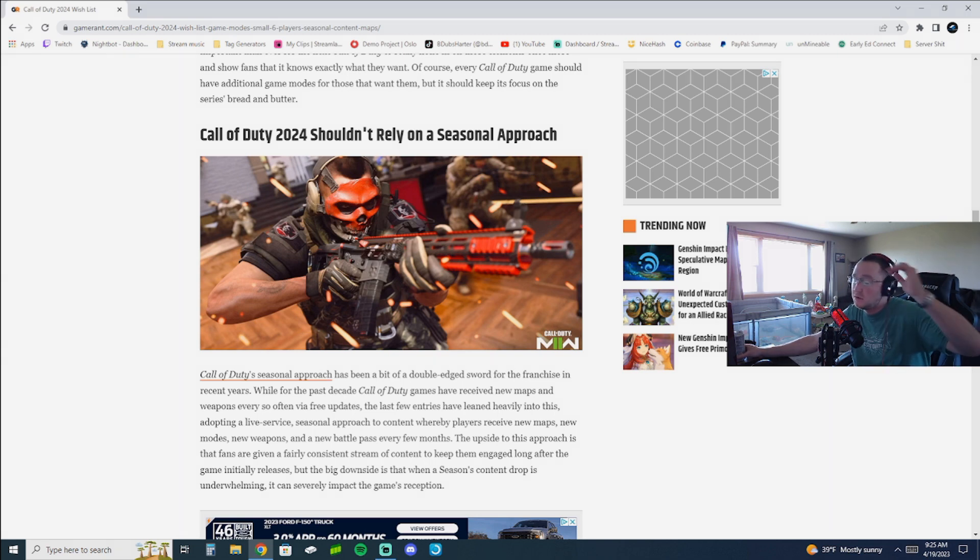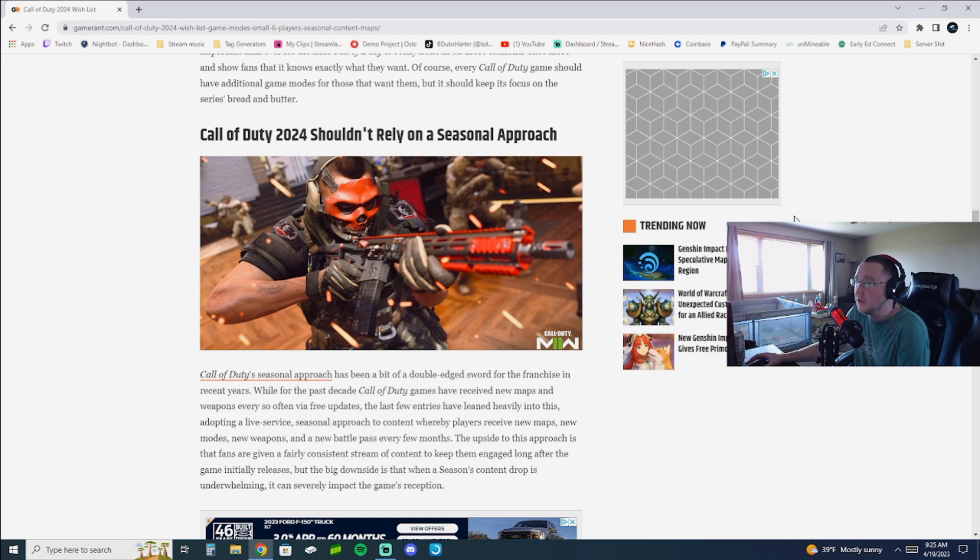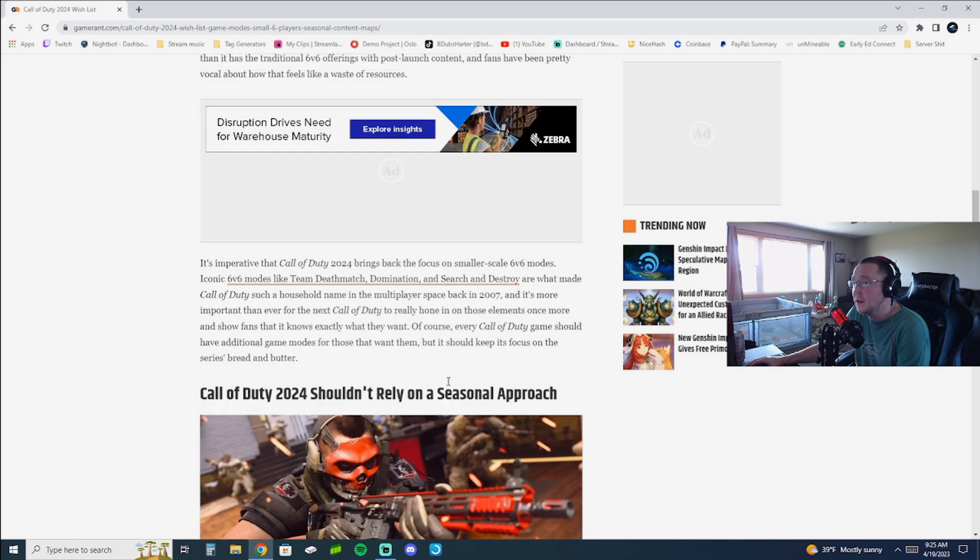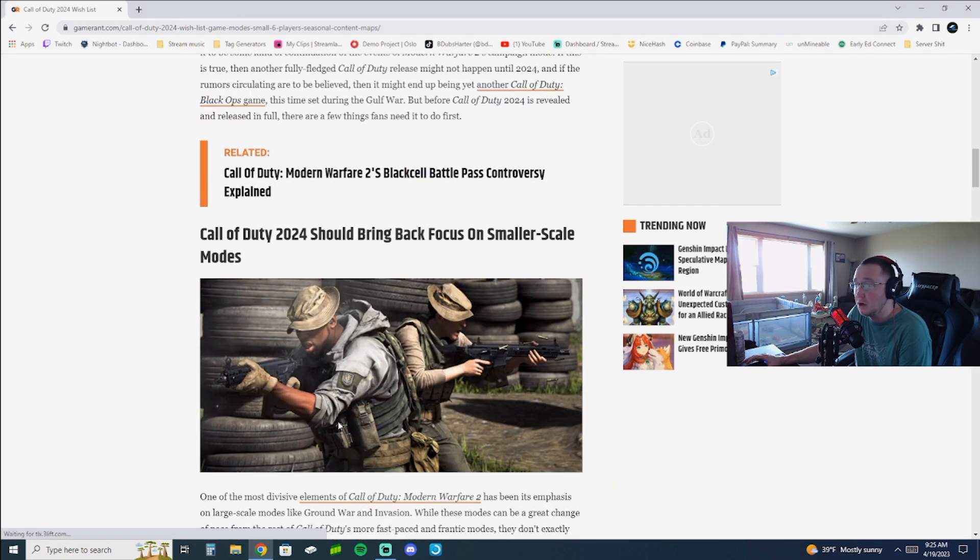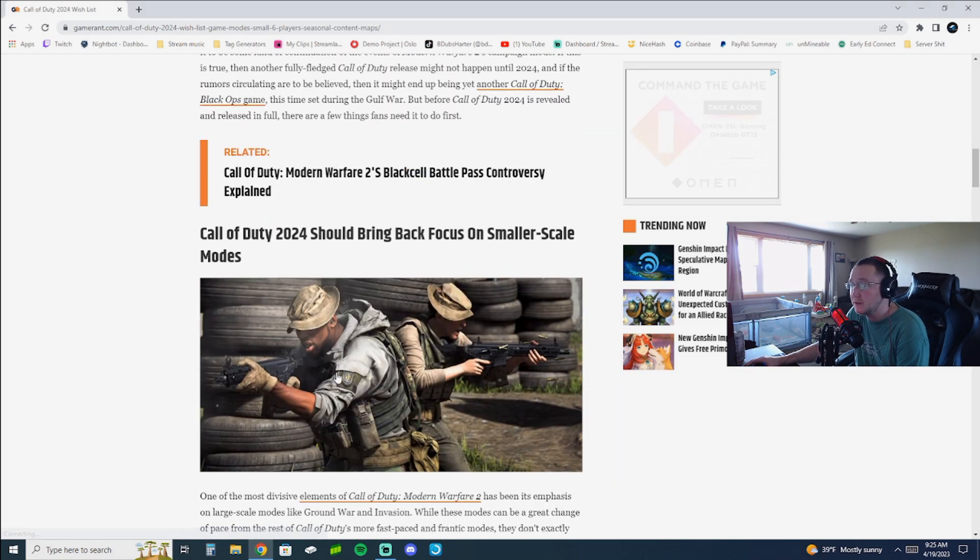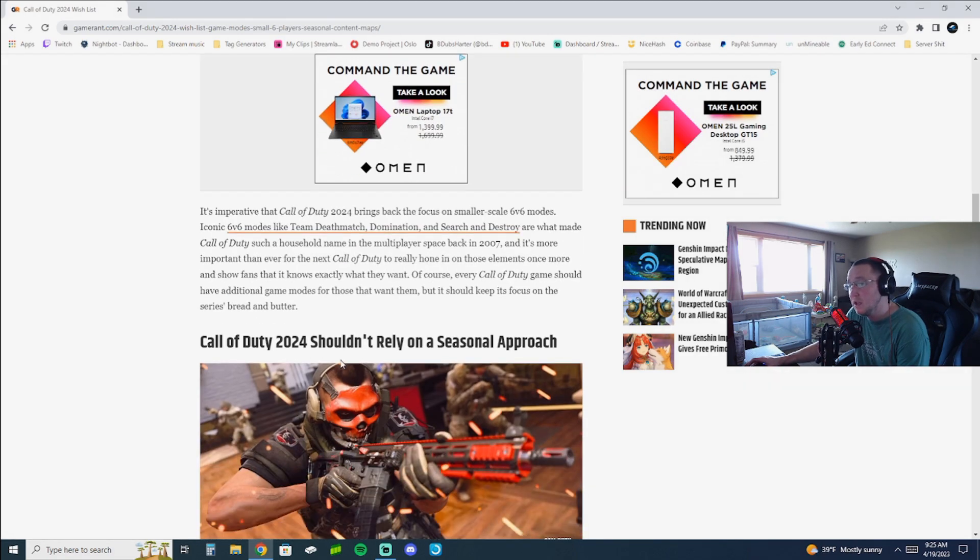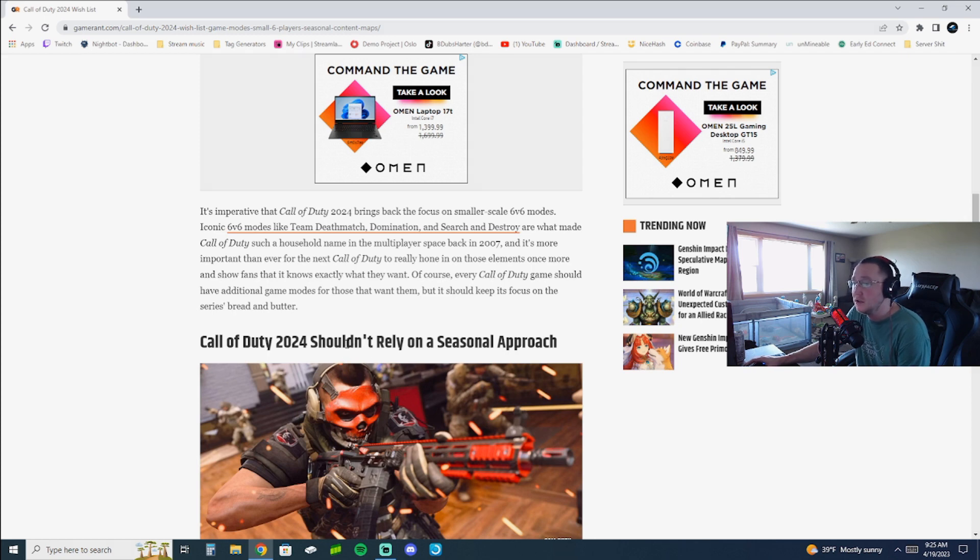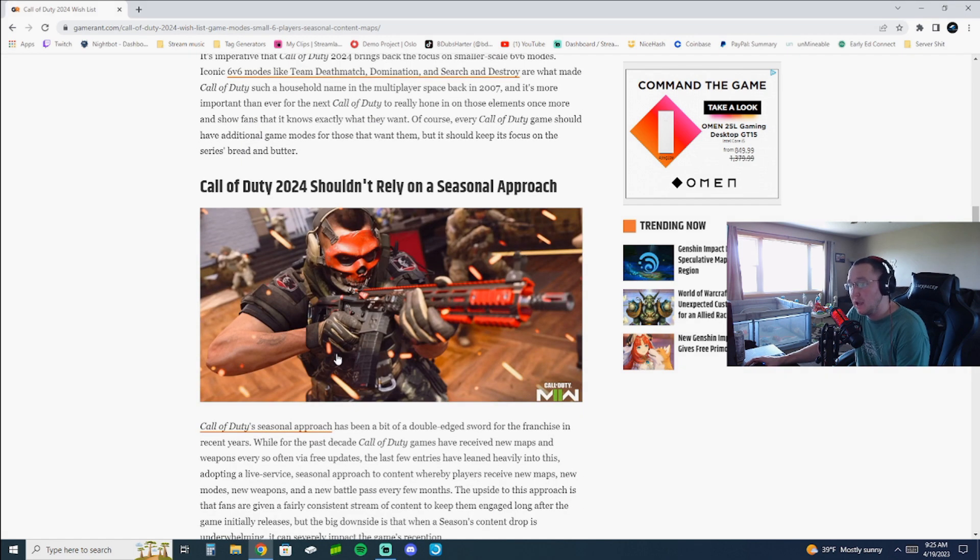So I'm looking through this article. Those are the two things they really say in here about bringing back the focus on smaller scale modes. And then, they shouldn't rely on the seasonal approach. And honestly, I agree with that. The seasonal approach, also, I just thought of this as well. The seasonal approach kind of makes it to where they cut content out.